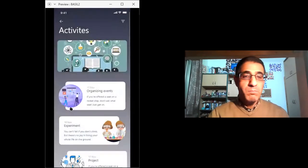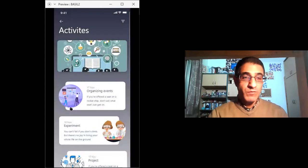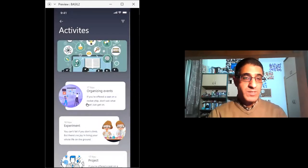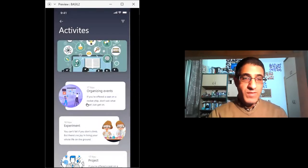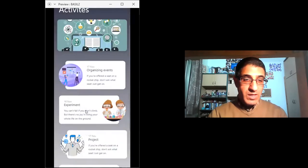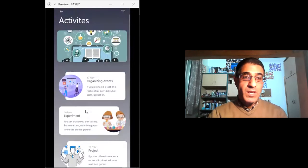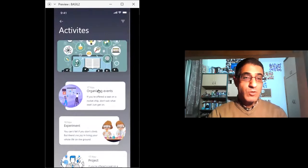Activities, there are many of them, 25, 30 of them. If you look at what we have here, for example, some of the activities like organizing events, experiment, projects, role play, etc., you name it.